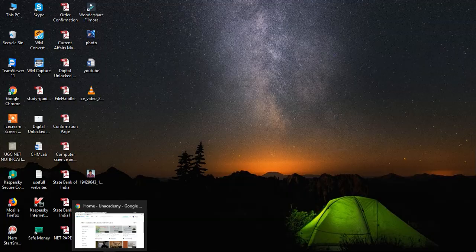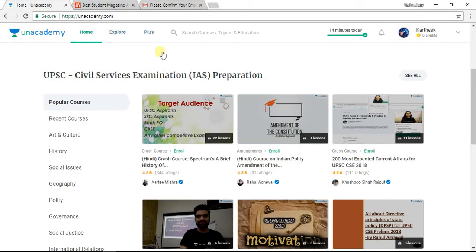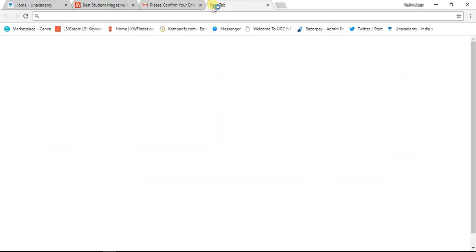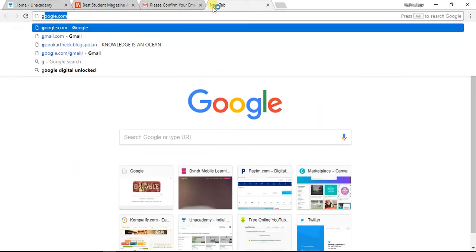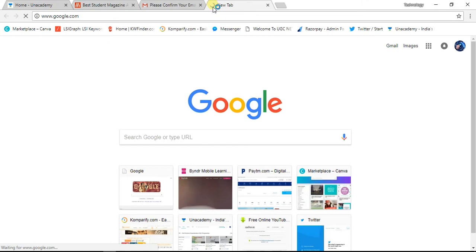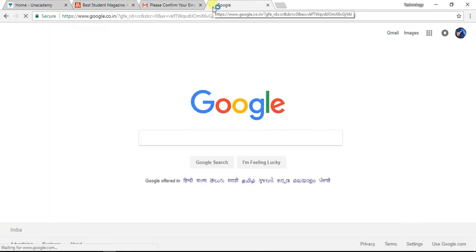Good morning, friends. This is Karthik. Today we are going to talk about a new topic. Welcome back to Technology Classes.